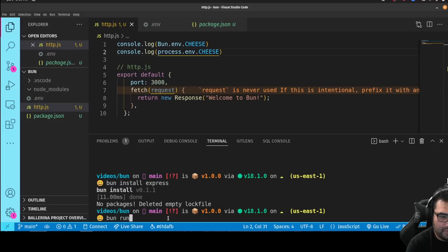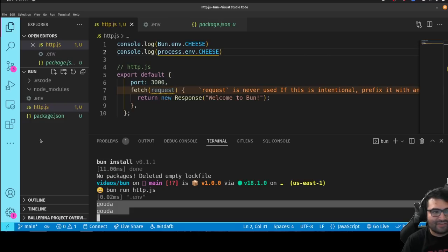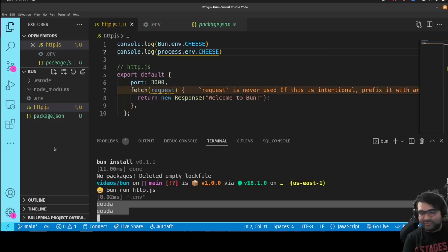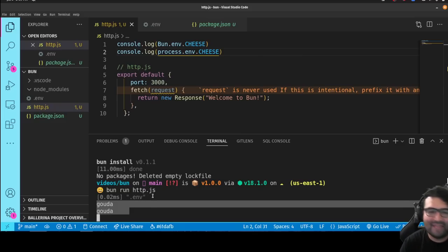So let's run the file again. Bun run http.js. And yeah, that worked. See, I didn't have to install any .env modules. That's neat. I'm liking this. I'm down.